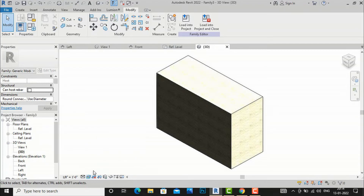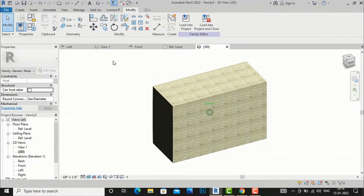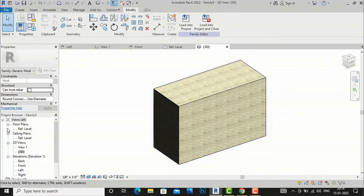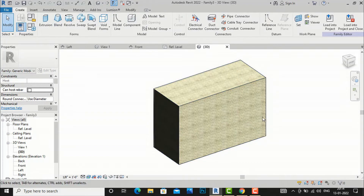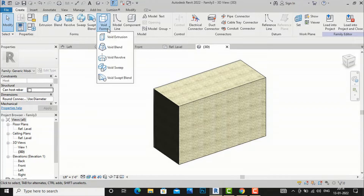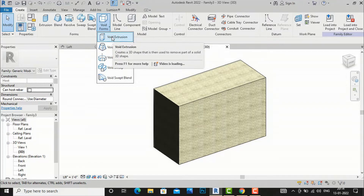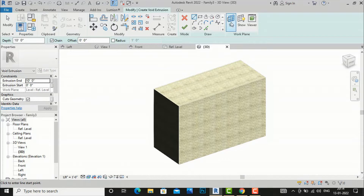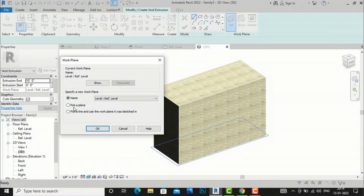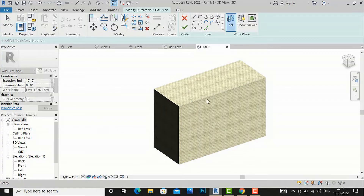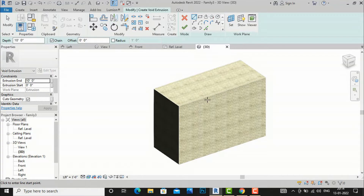I'll go to the 3D view in Realistic mode. You can see this is our solid shape. Now I'm going to create a Void Extrusion. You can create rectangular, square, or any other shape — from any face, top, or bottom — but you have to define the work plane. I'll go to Void Forms, select Void Extrusion, and pick a plane.